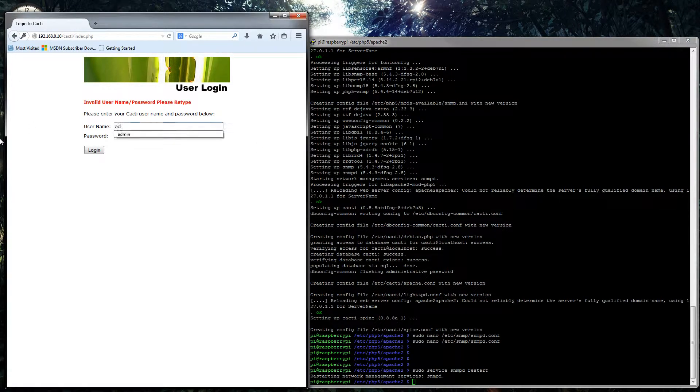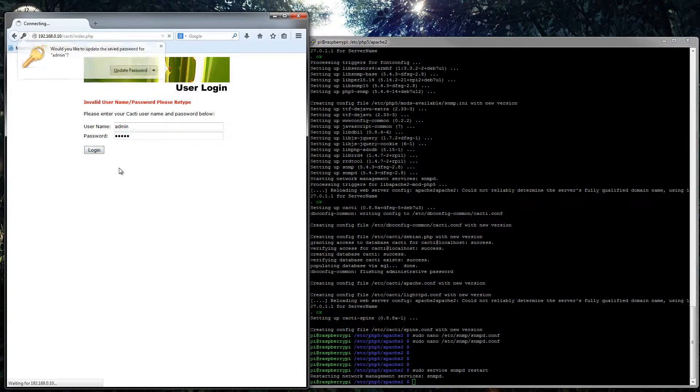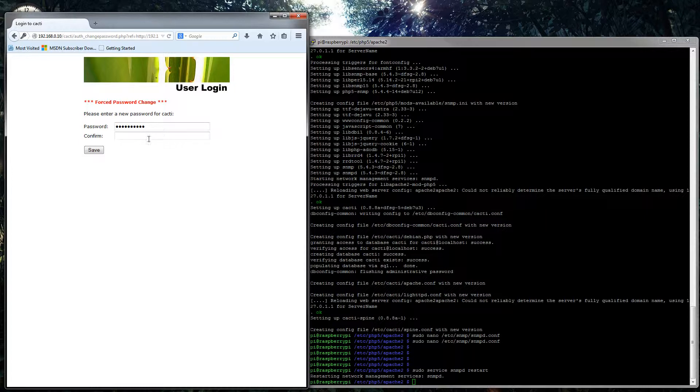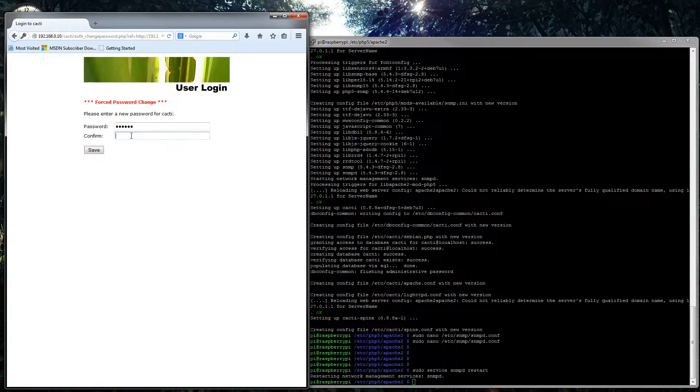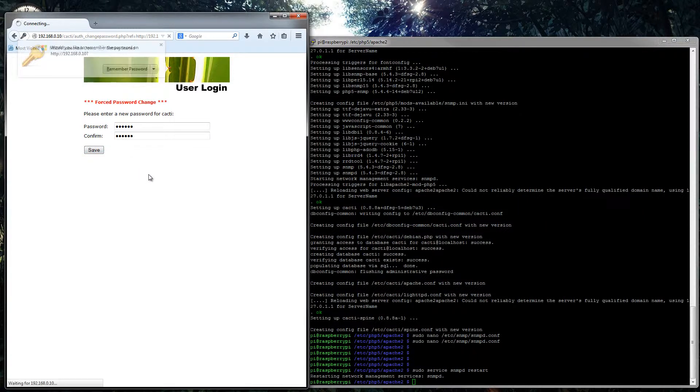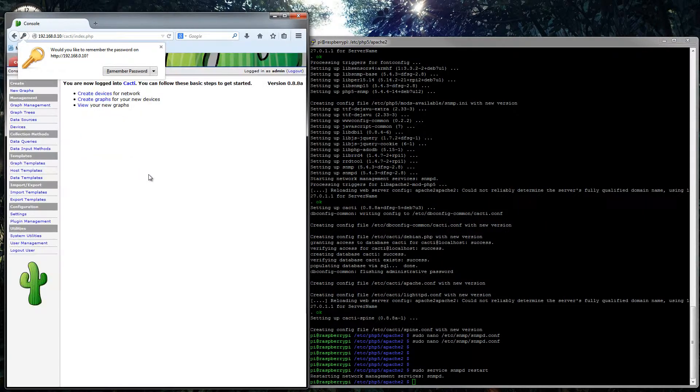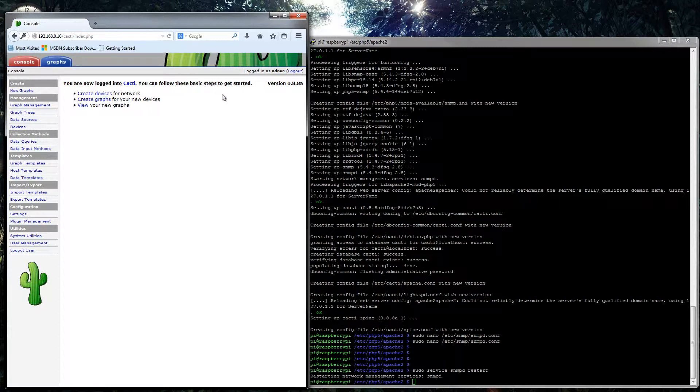Ah of course, it's admin admin, because I haven't changed it, that's why. And then the new password, one two three four five six. And we just save that, go away.